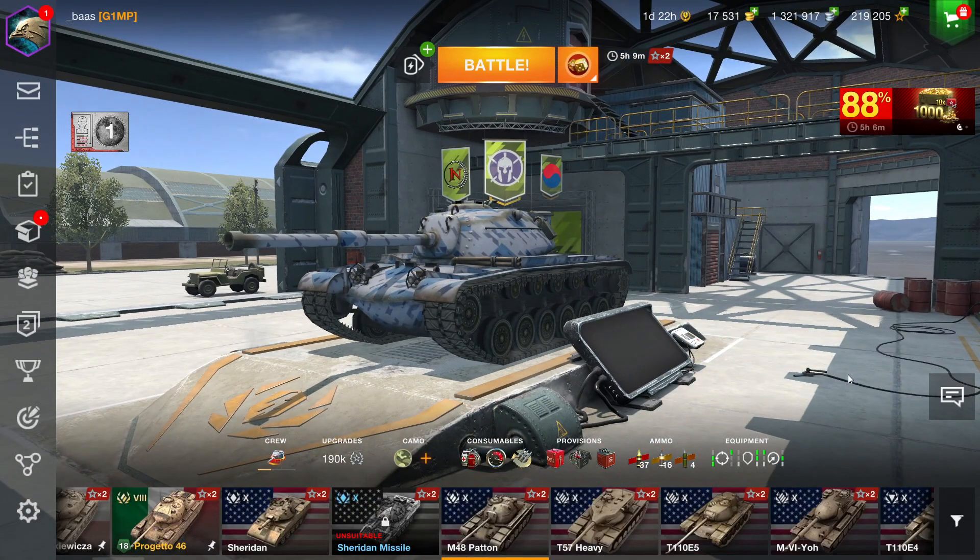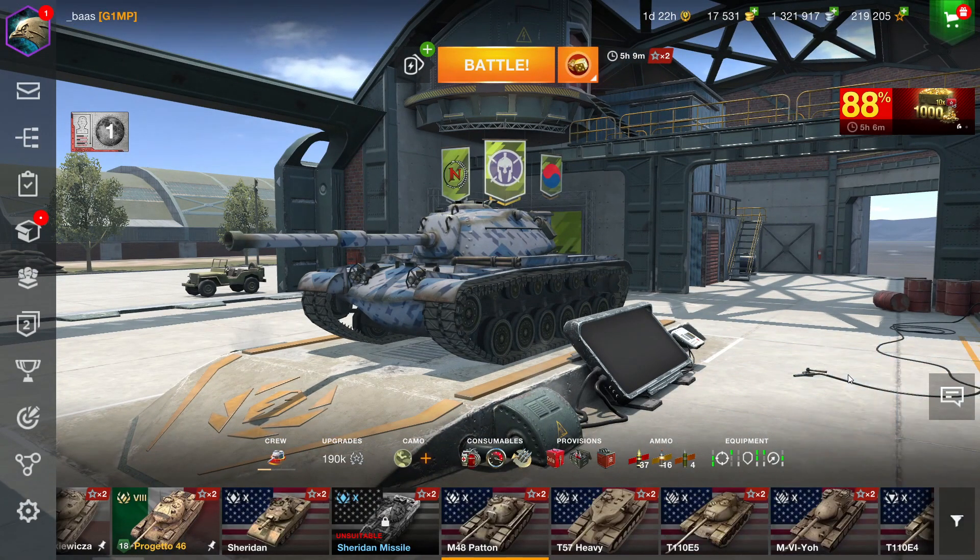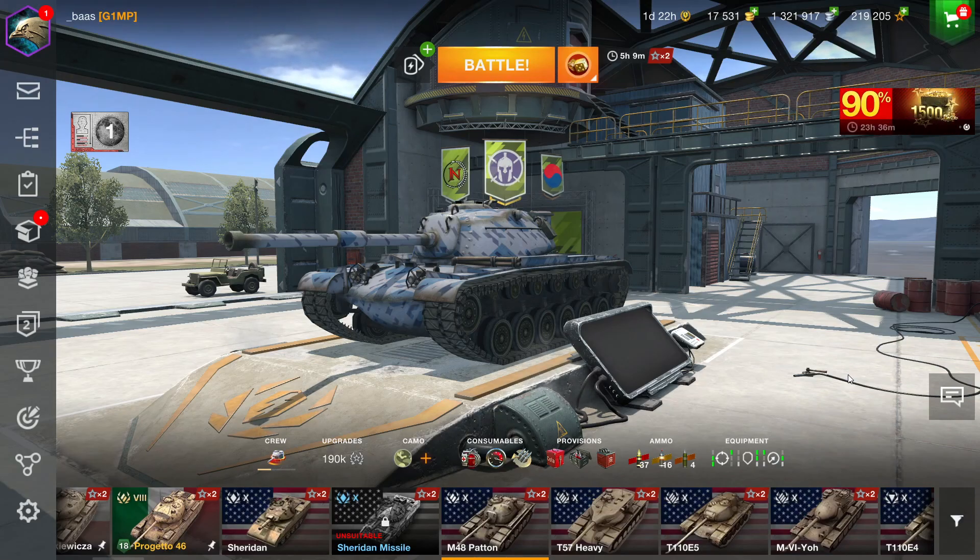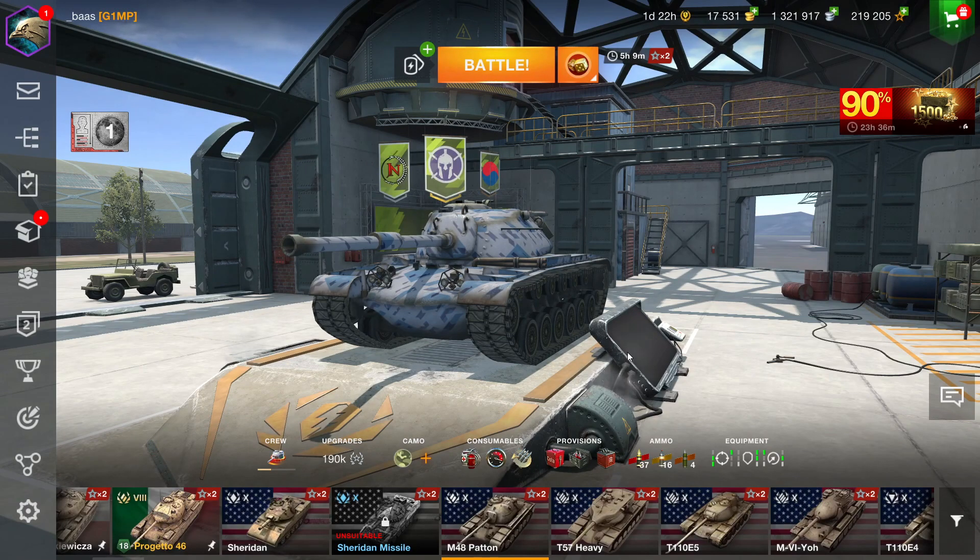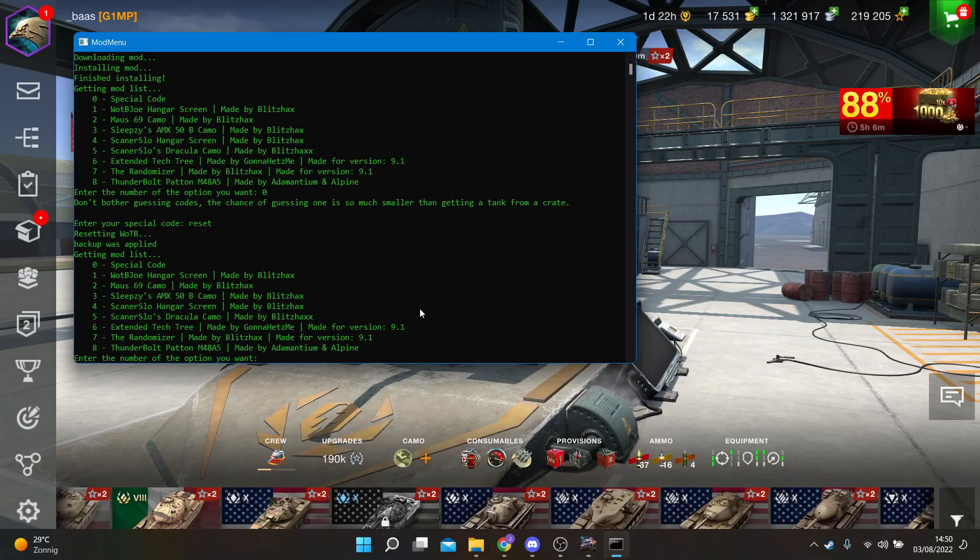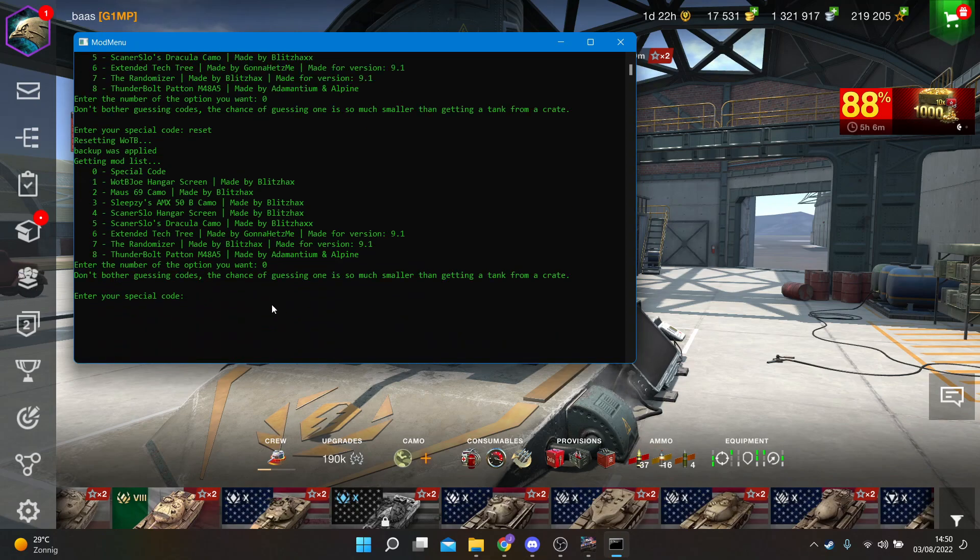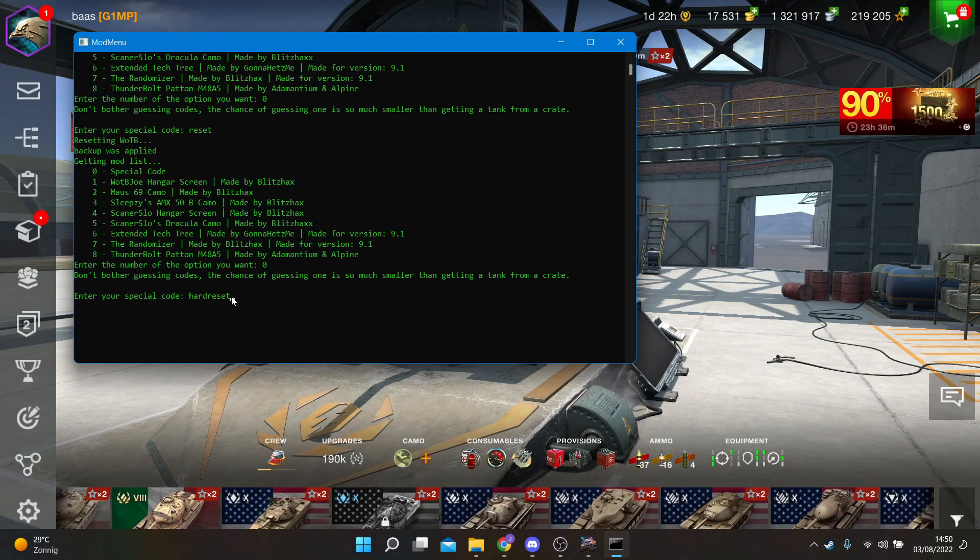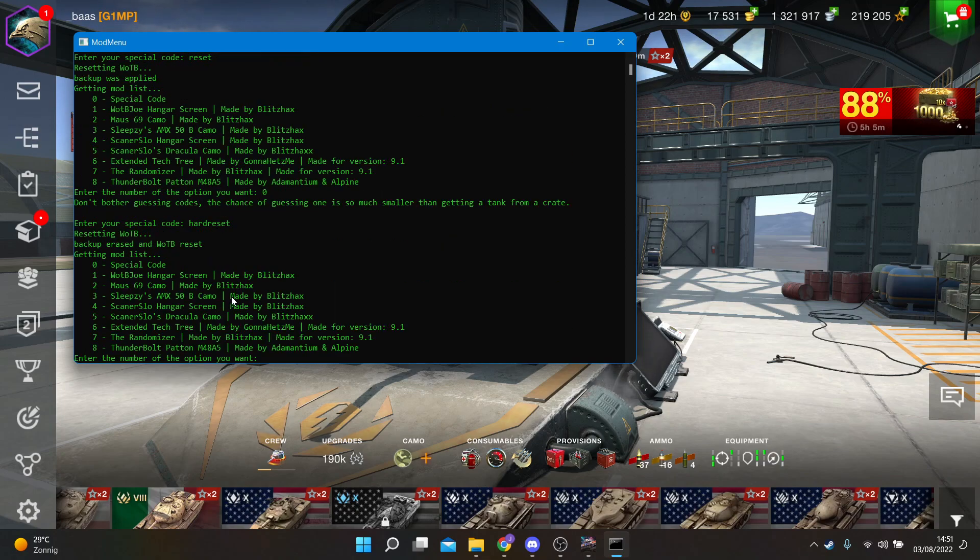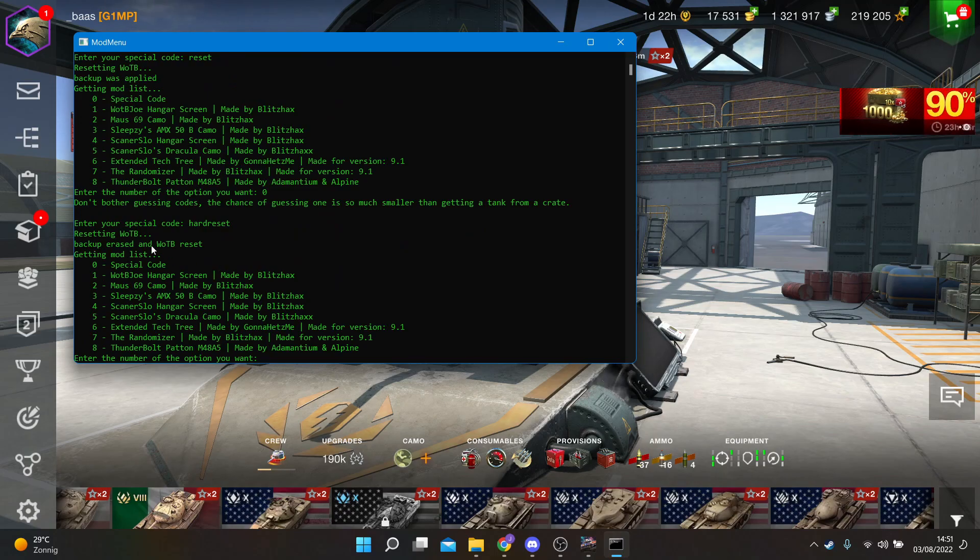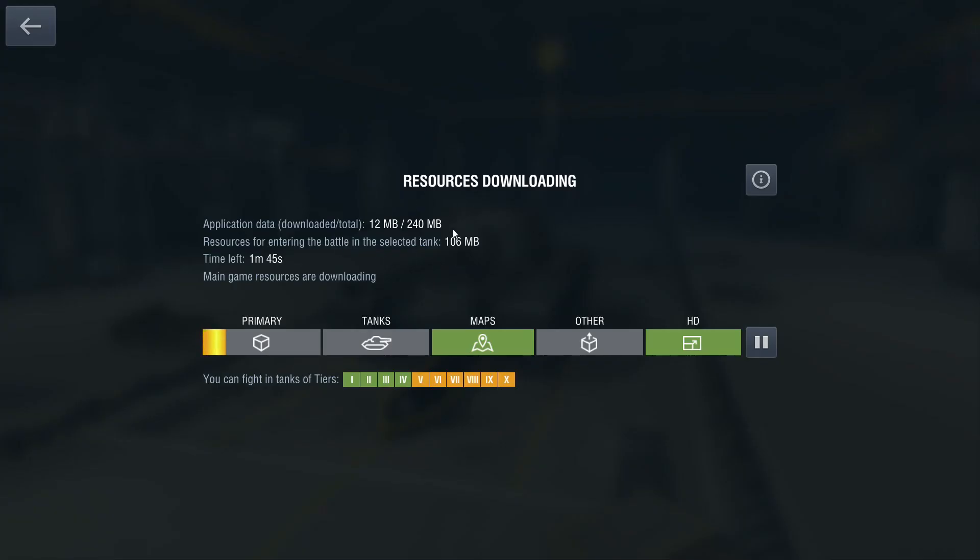If you encounter any issues, like if there's been a game update and some events are not showing or you just have issues with files, what you can also do is use a code and enter the code hard reset. What this will do is it will get rid of the backup you have and also get rid of the current LC files that you have installed. Just let this finish. You might want to restart it again after this for all the changes to take effect, and then you did a full reset and everything will be back to normal.